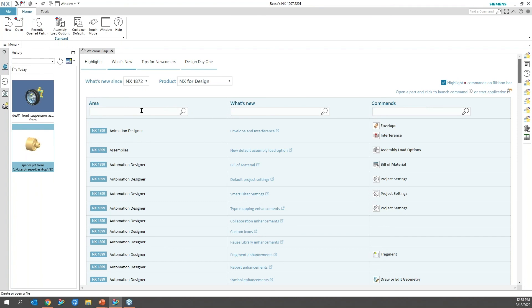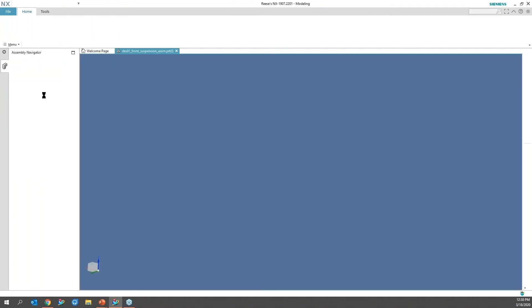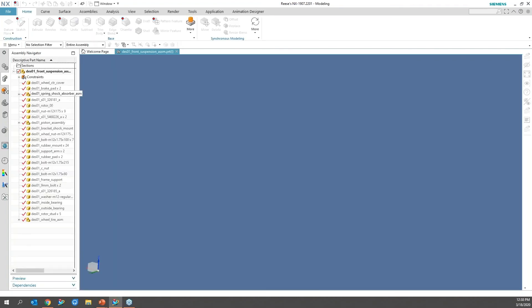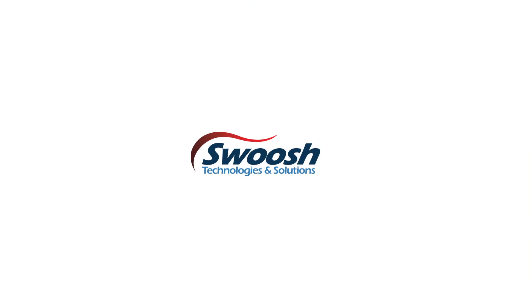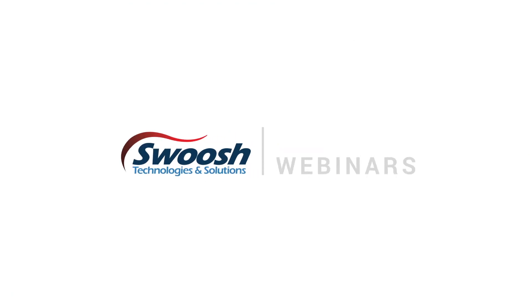That was just a little sidetrack there. So I'm going to go ahead and open up my assembly here, and I'm going to go ahead and create a new part and just call it something, put it in my desktop.